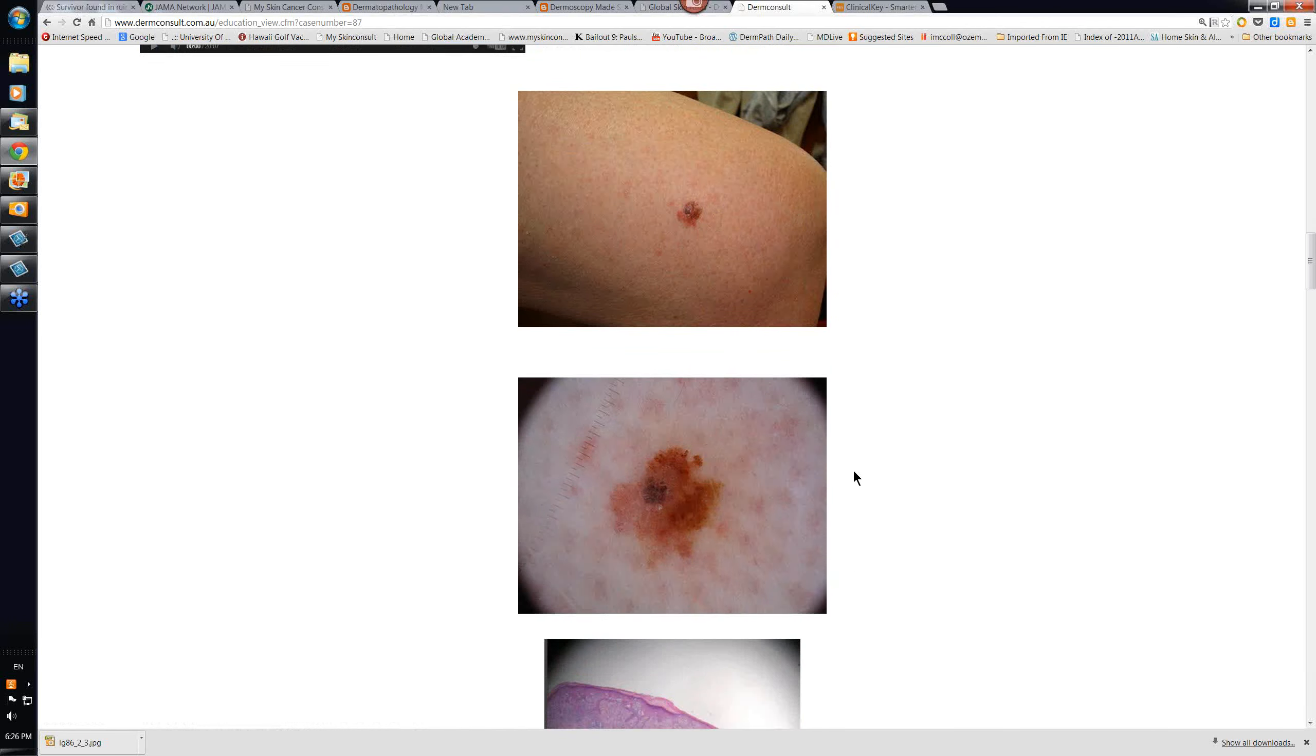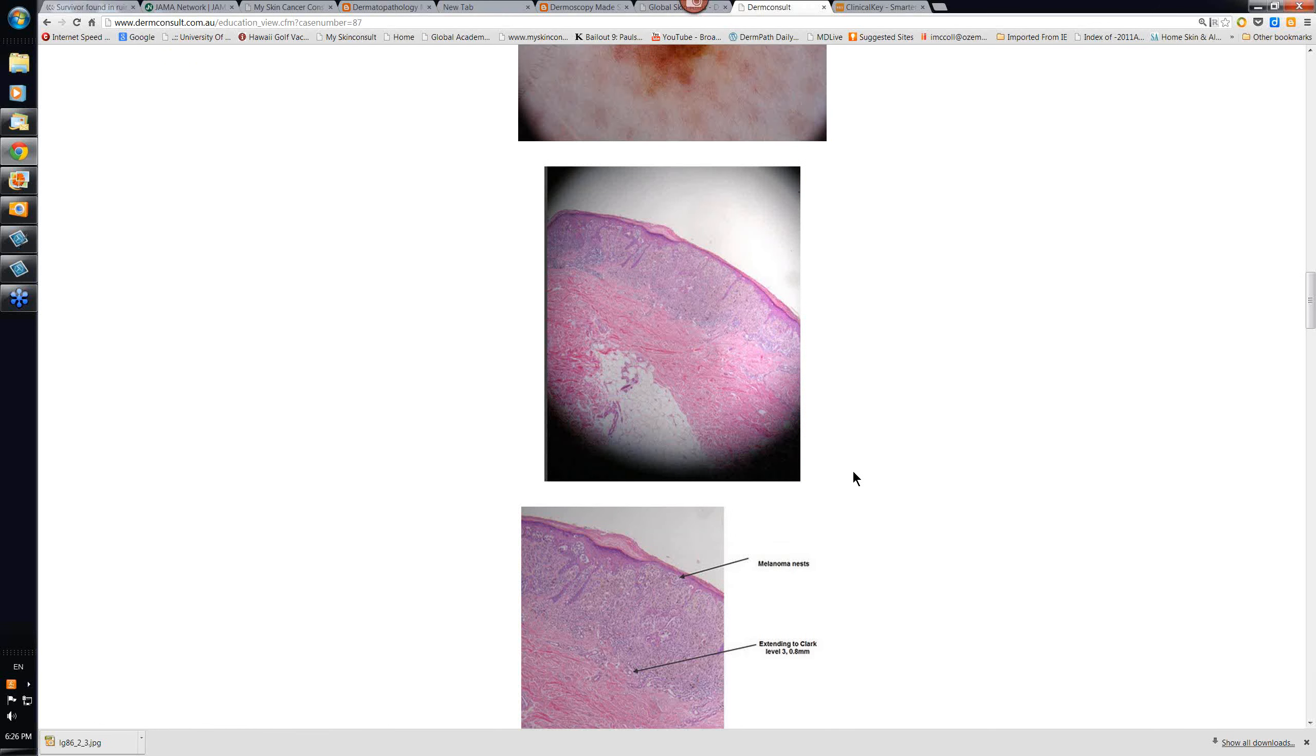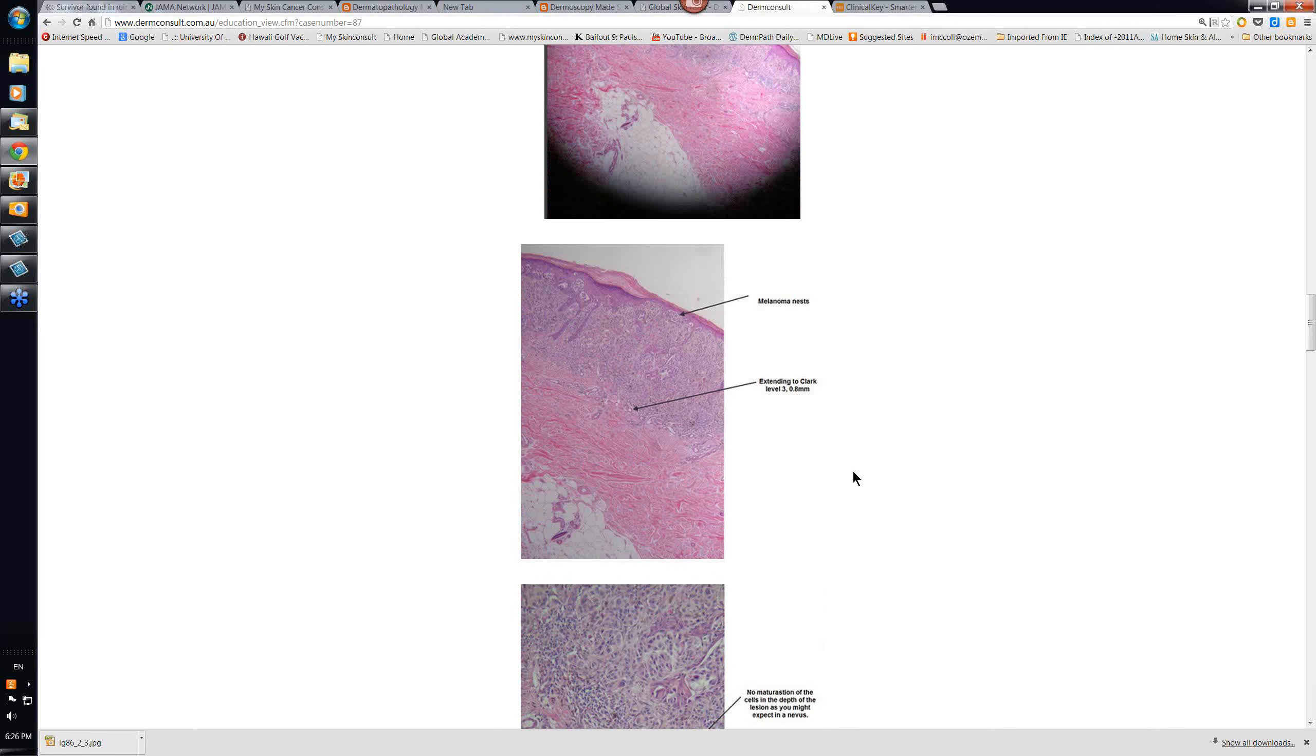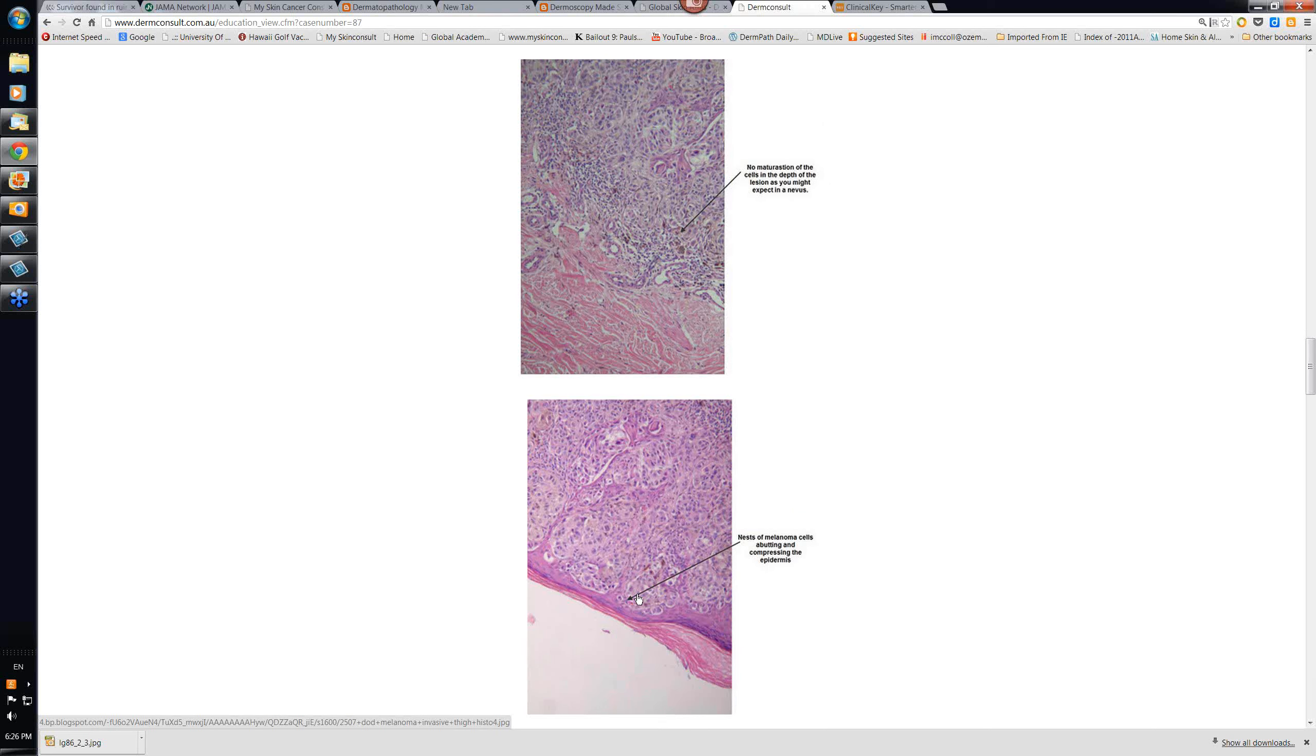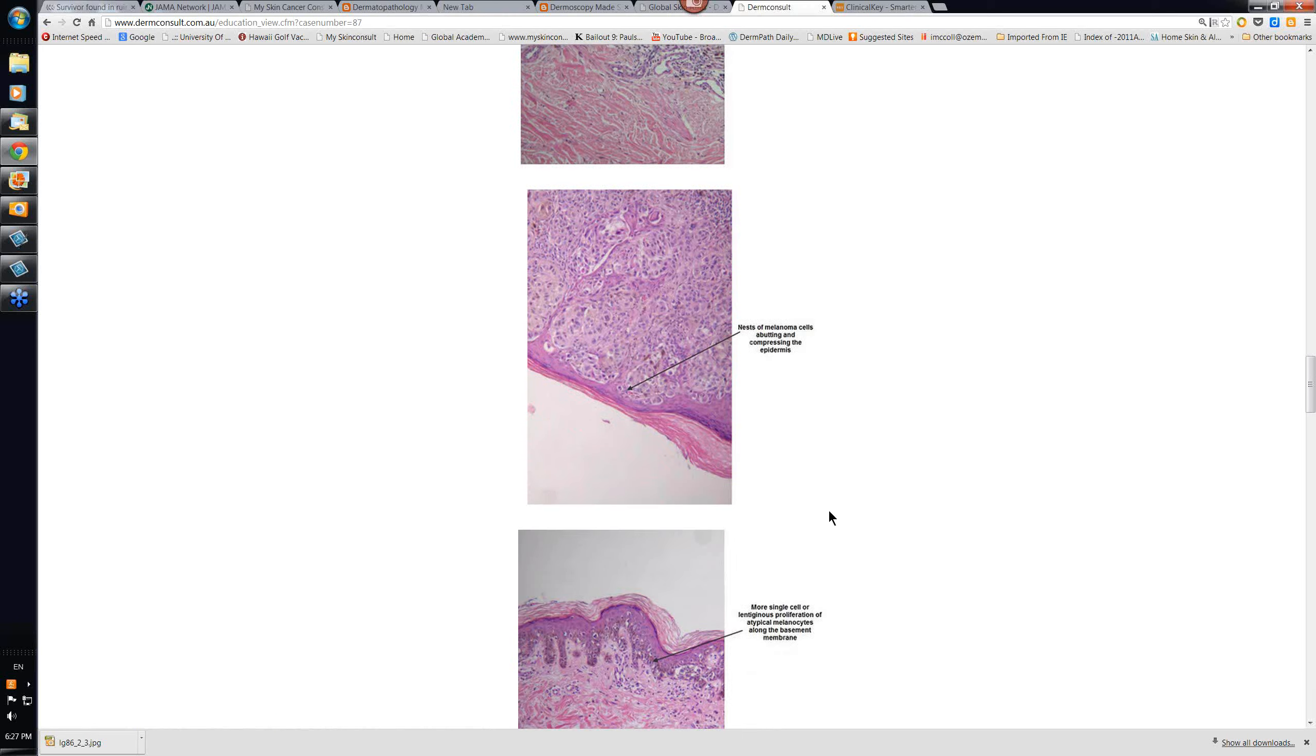So, these were just some images of melanomas with the histopathology. Have a look at these. As I say, the video will go through it anyway. It just basically shows here no maturation of the cells and the depth of the lesion. Here, this would look quite a dark lesion because you've got these nests of cells that are pressing into the epidermis like this, almost eating away into the epidermis. And so, this is just underneath almost the stratum granulosum so it would look quite black if there was a lot of melanin in these melanocytes.